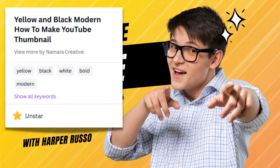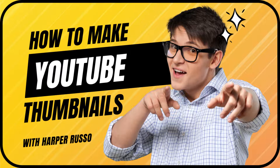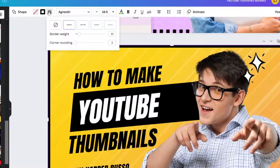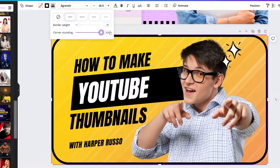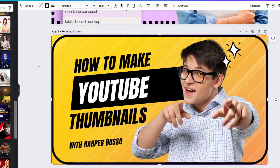Next up, what about a border that has rounded edges? Go to border style and move corner rounding to your desired roundness. For this one, I went all the way up to 100.